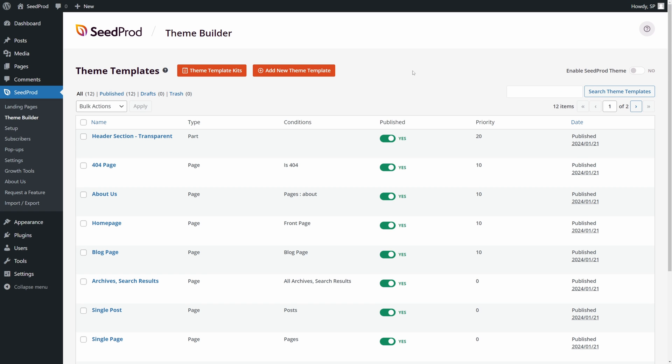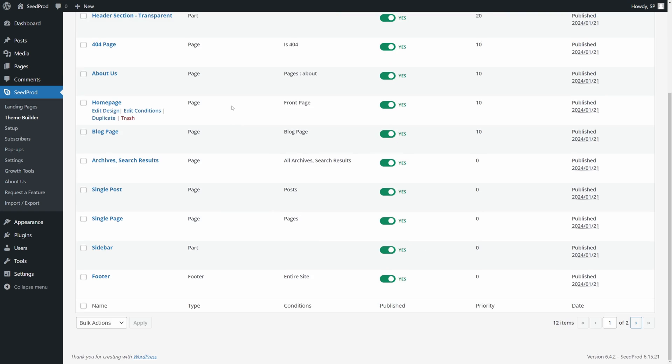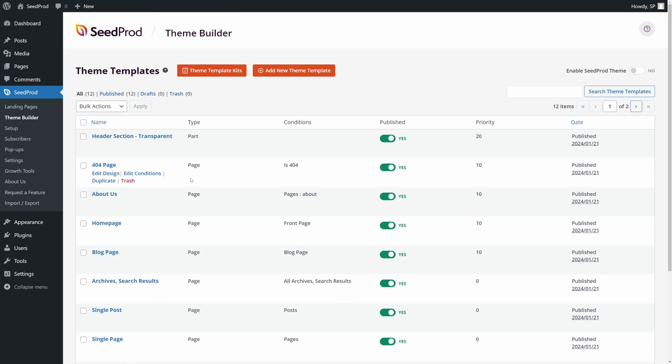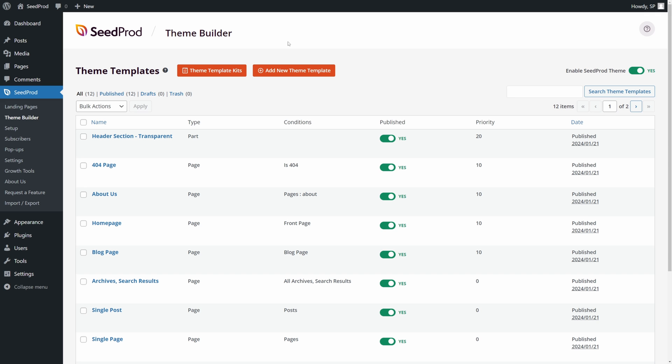So now SeedProd installed the theme that you chose. And we can see all of the template files here on the left-hand side that are imported. And you can actually edit each one of these to make your website look however you wish. Make sure on the top right-hand corner, we have Enable SeedProd Theme, and this will activate it on your website. You may have a couple pop-ups here that you just need to agree to.